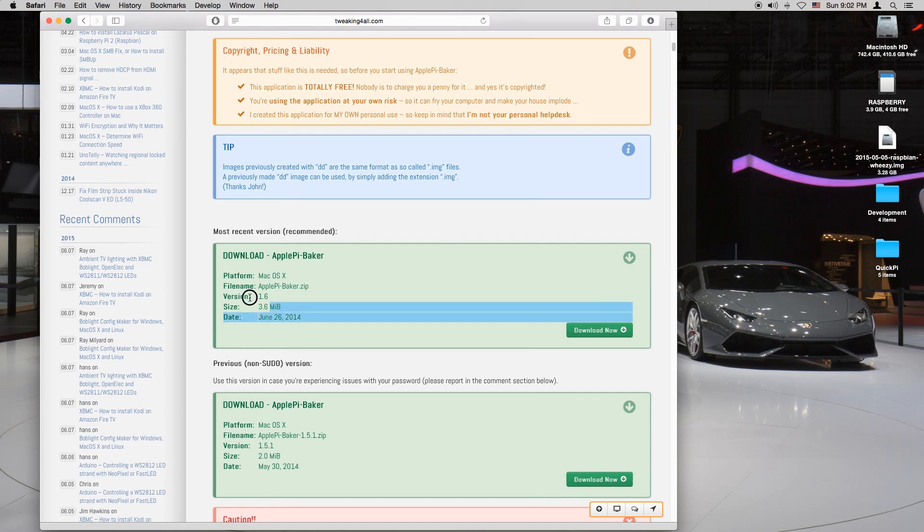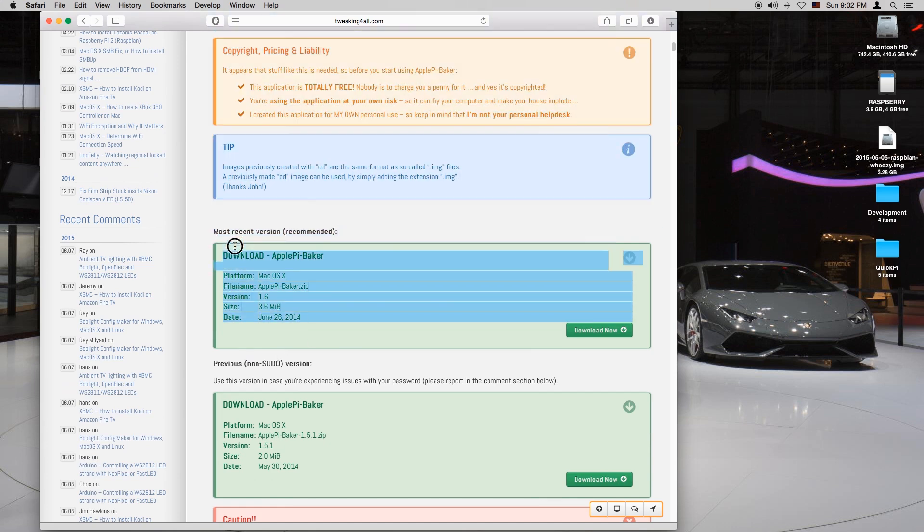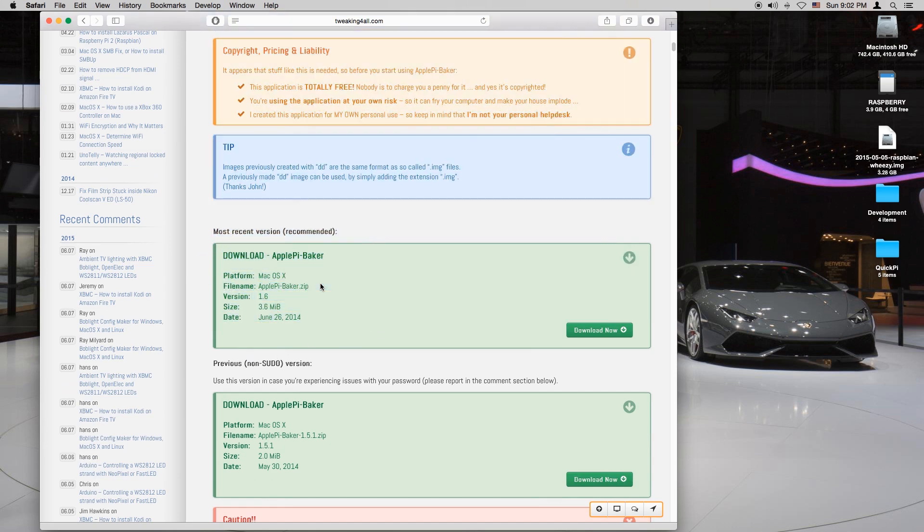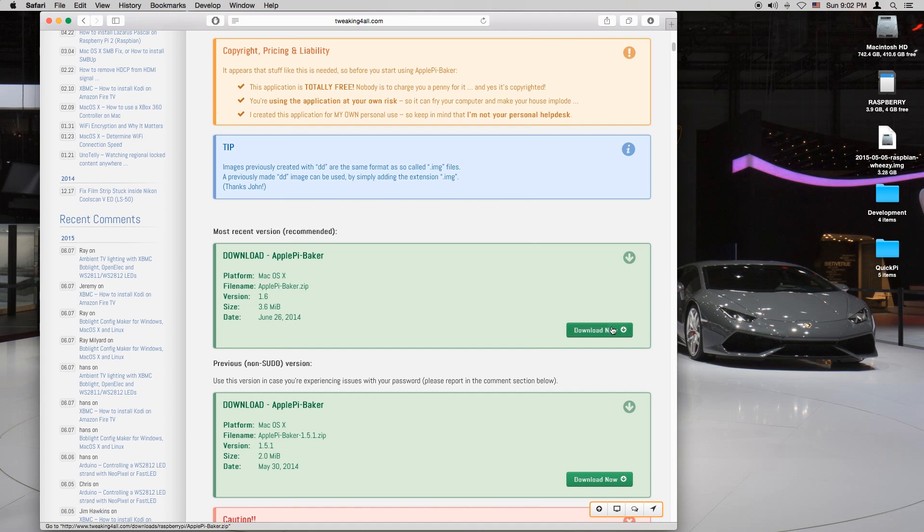Once we're there you just want to quickly scroll down. If you want you can read through. You want to select download apple pie baker. That's the preferred one.